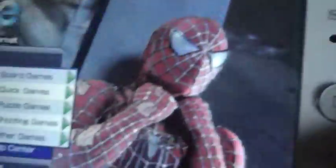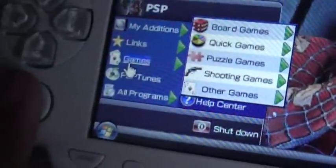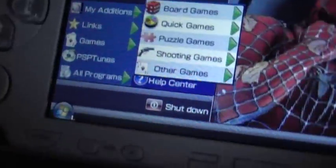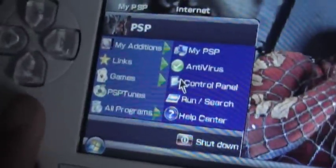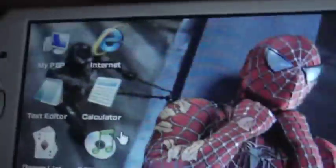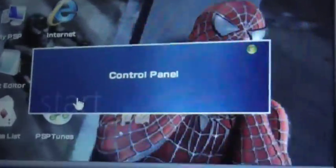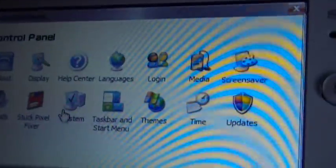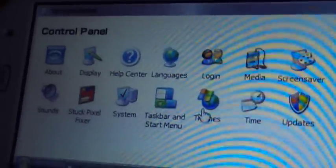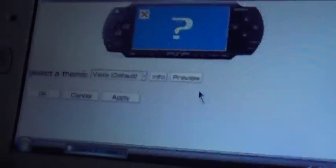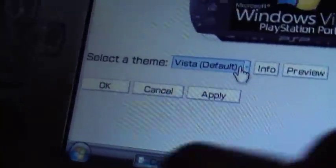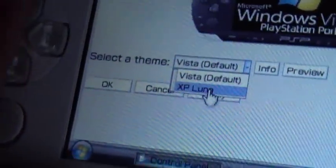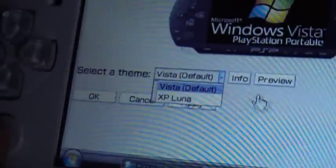And if you want to switch from Windows Vista to Windows XP, go to Start, Control Panel, then go to Themes. You'll see where it says Vista Default — click there and you can change it to XP Luna if you want to do that. I'm going to keep my own Vista.